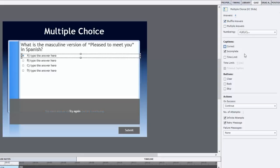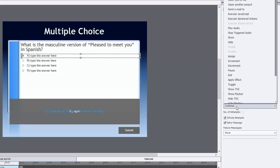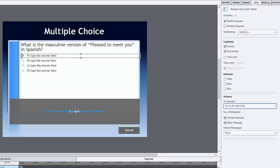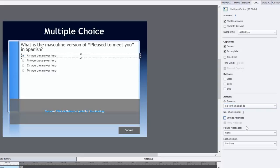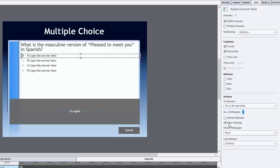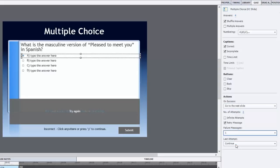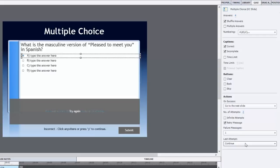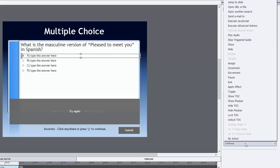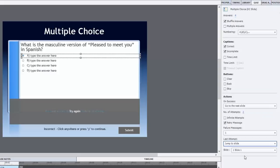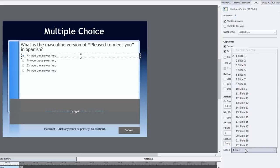And I'm going to put in, on the quiz properties panel, I'm going to change the number of answers to four. And I'm also going to shuffle those answers so that I get a random version of this knowledge check every time we run the course. I'm also going to put a correct caption. On success, we're going to go to the next slide. But let's change this from infinite attempts to two attempts. There'll be a retry message, which you can see here on the screen. And we'll include one failure message, which will be simply incorrect. Click anywhere or press Y to continue. And that continue won't be to the next slide, but instead back to where they can learn what it is that they obviously didn't remember. So we'll jump back to the beginning of this lesson where we learn about hola, me llamo, encantado, and encantada. So jump to slide, and that would be slide five.